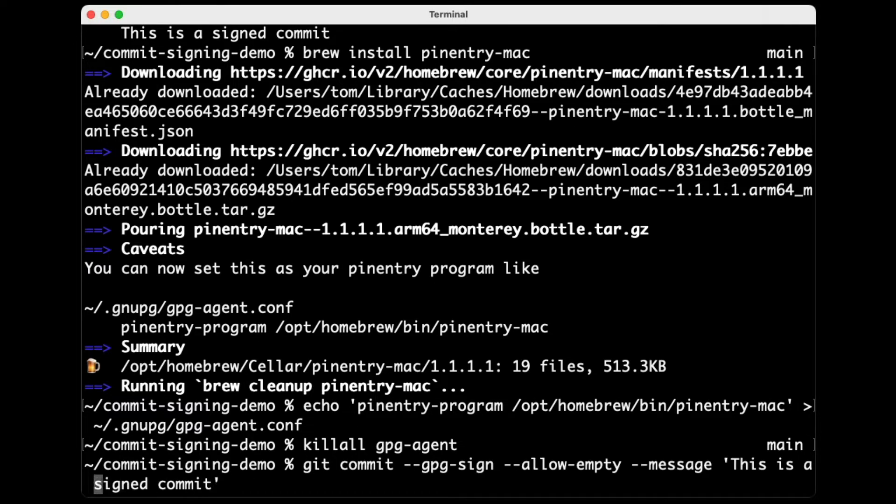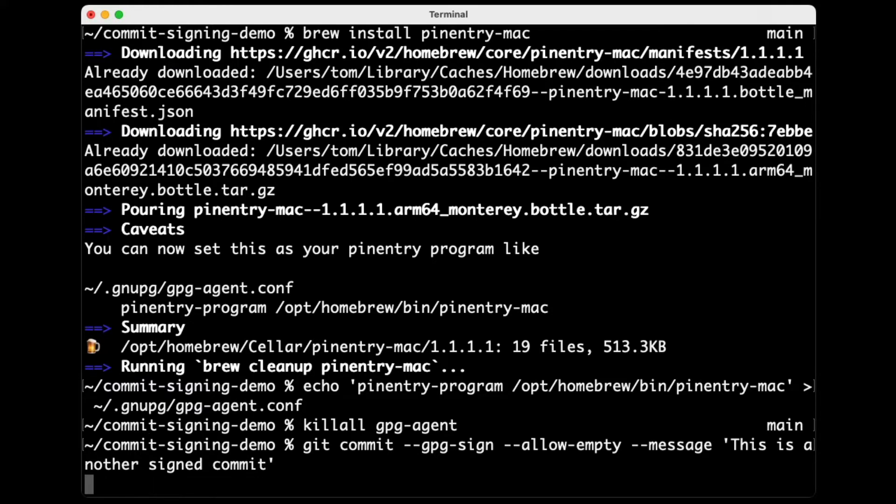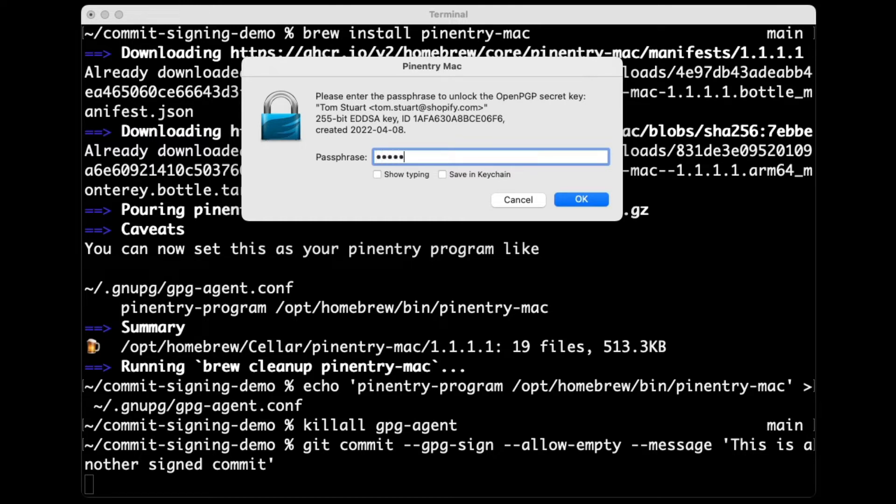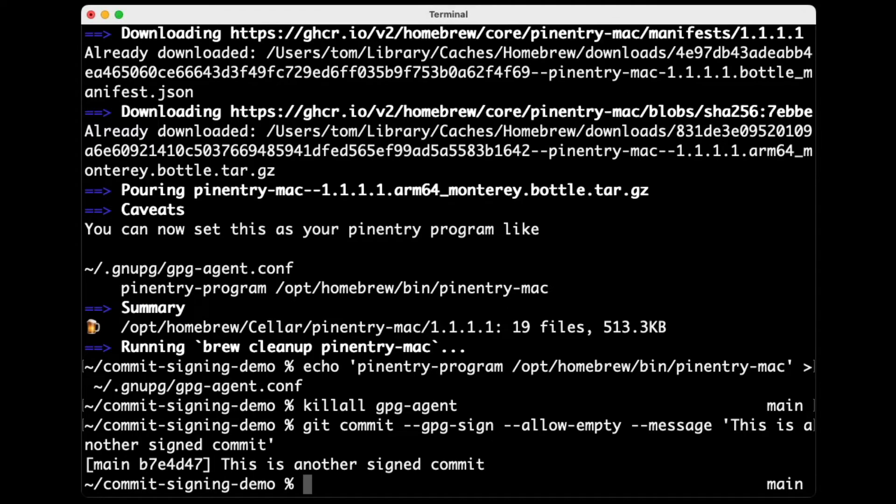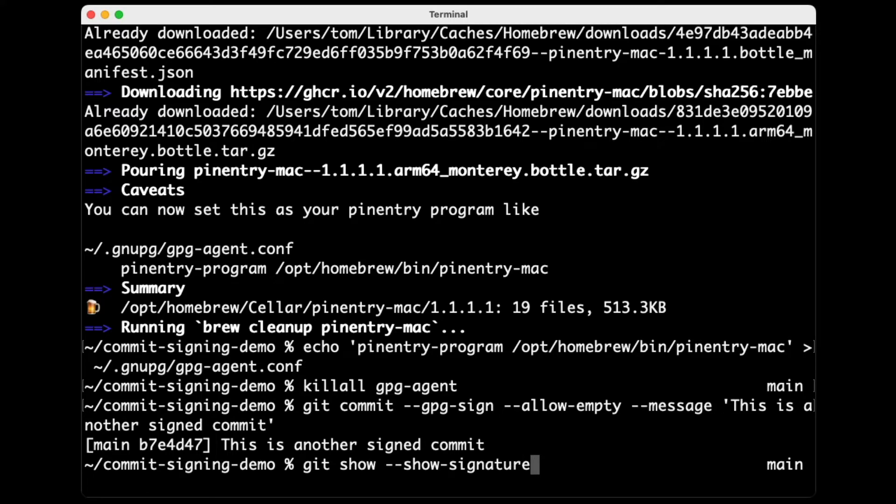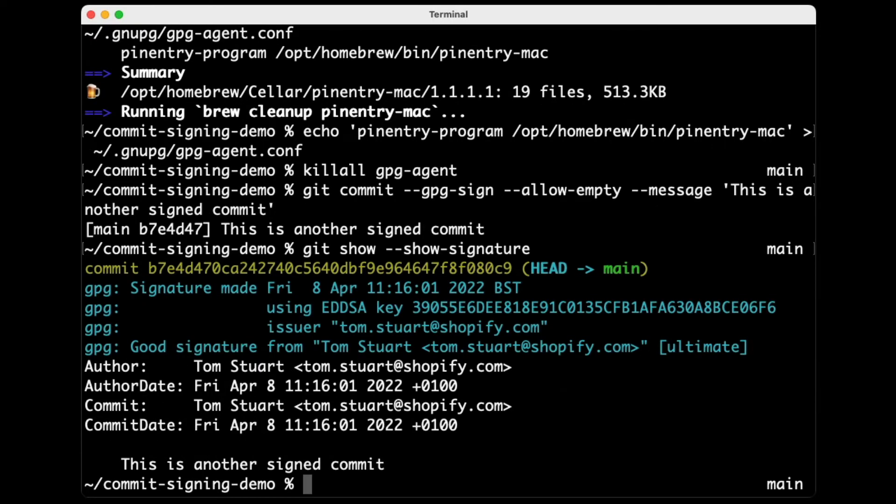Let's say this is another signed commit. Now, this time, when I hit enter, it pops up a sort of a graphical version of that passphrase entry thing, which is probably what you would want to see if you were doing this in VS Code or something. If I enter my passphrase there, again, you know, it's generated a signed commit. And if I do git show signature again, this is another signed commit. You can see that one's got a valid signature on it.